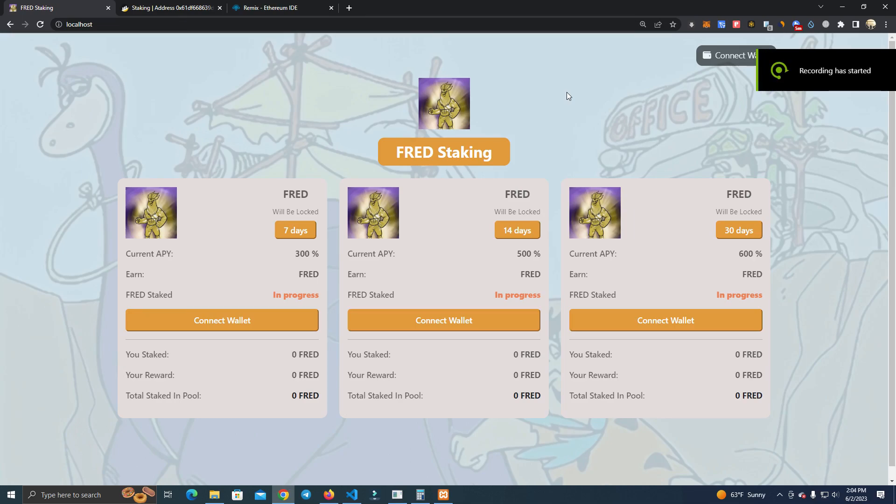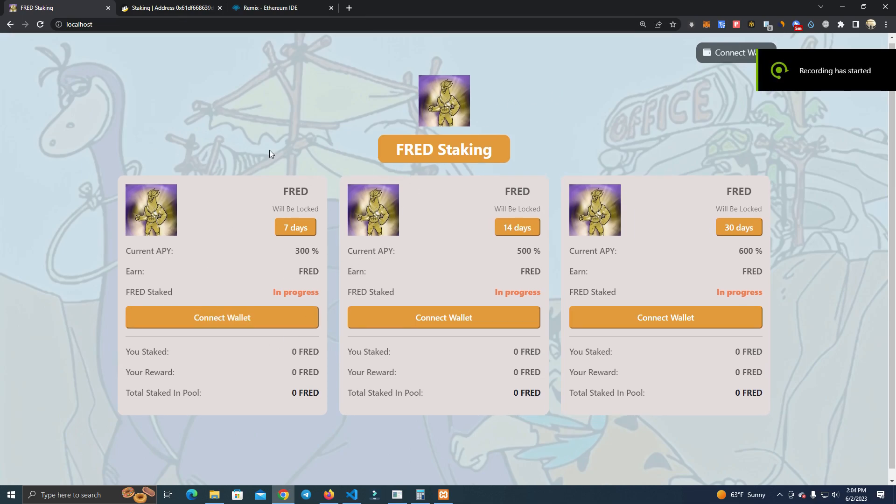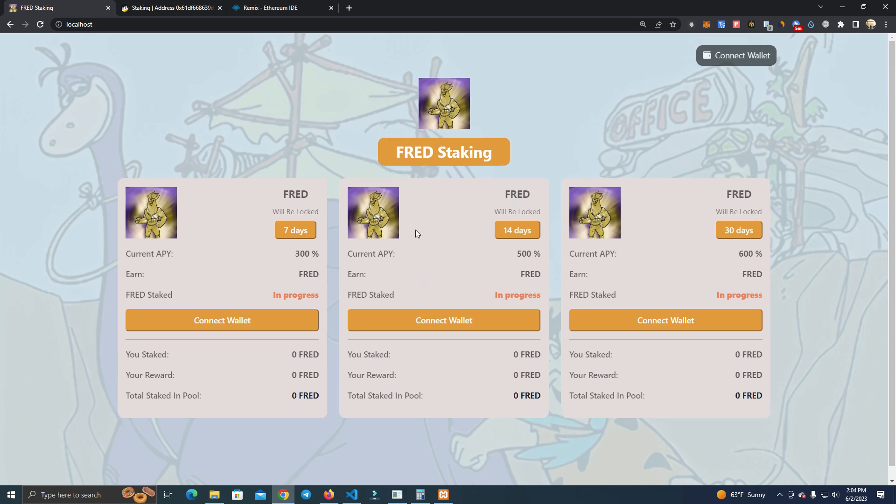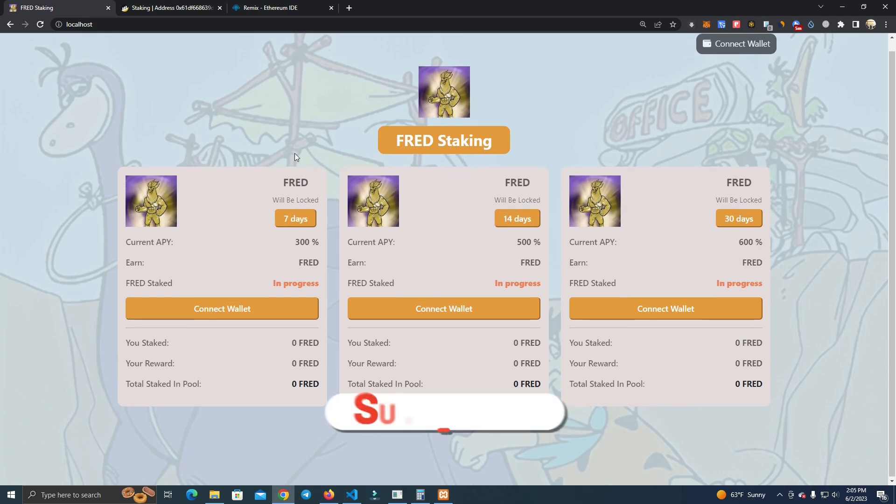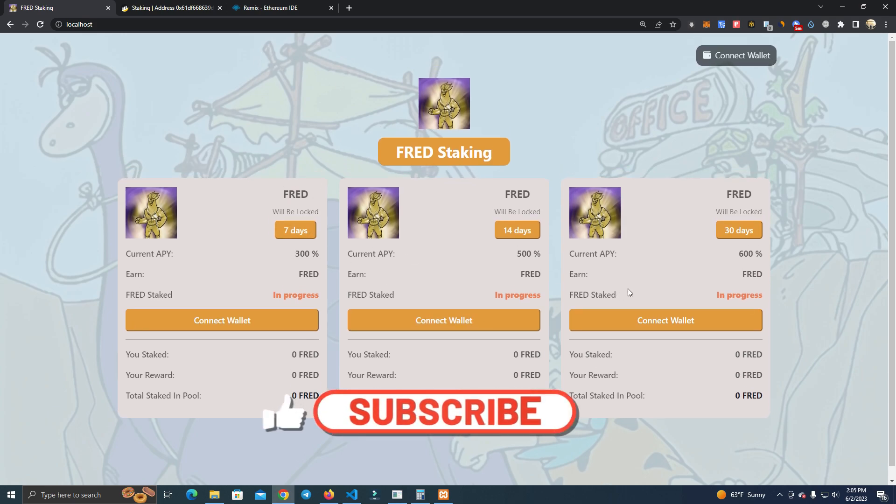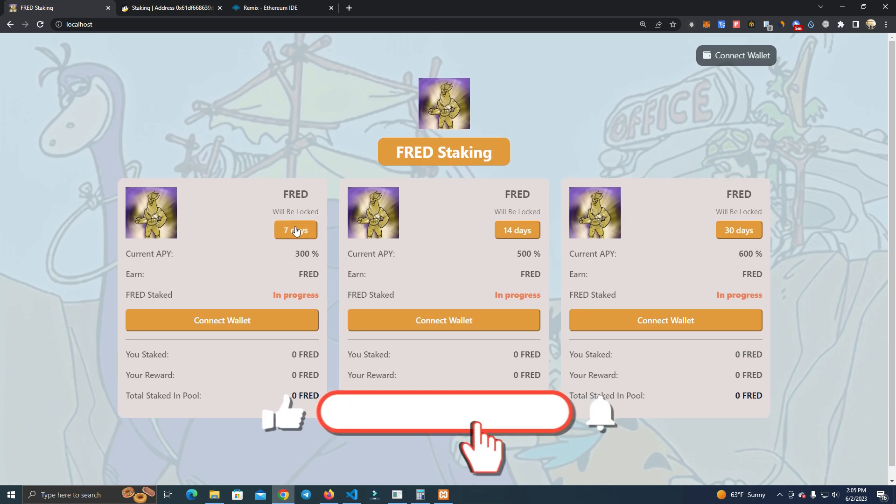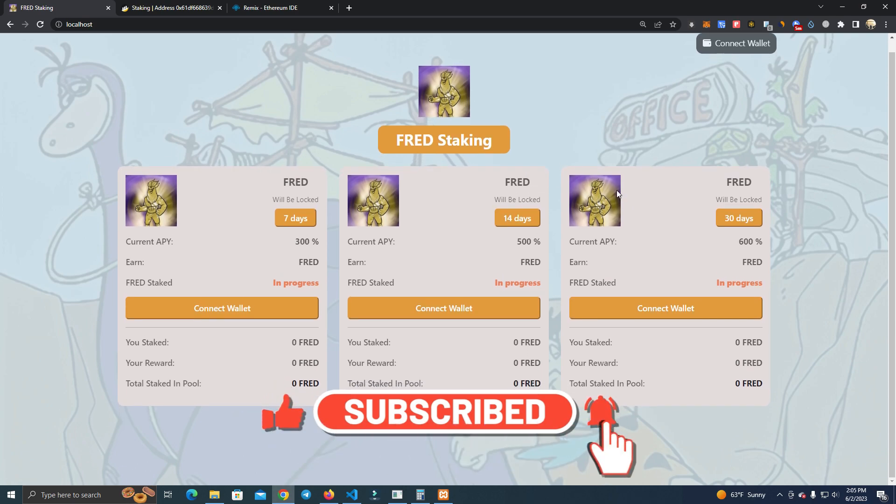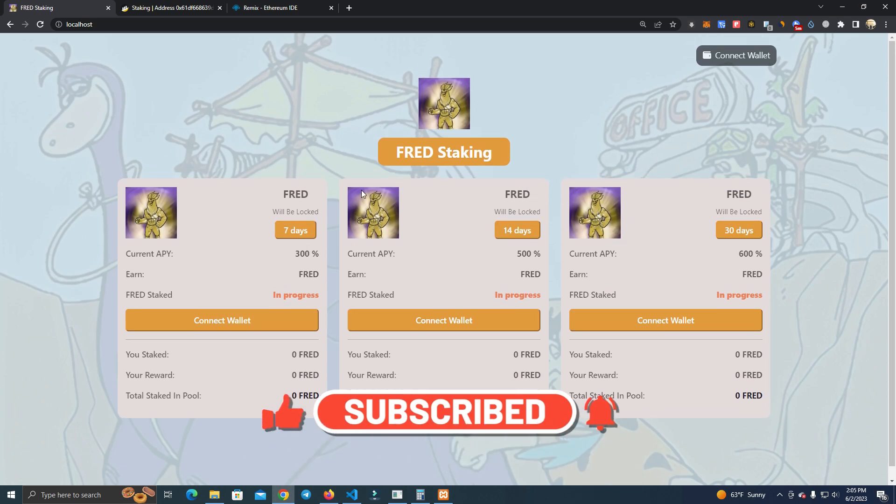Hello everyone, today I'm going to show you a beautiful staking website that you can use for any network and any token project. This is how the website looks and it can be easily customized.